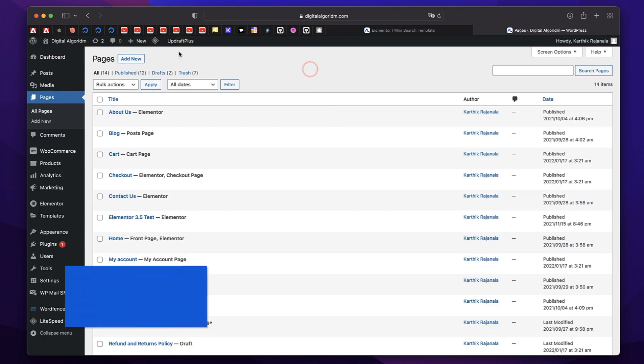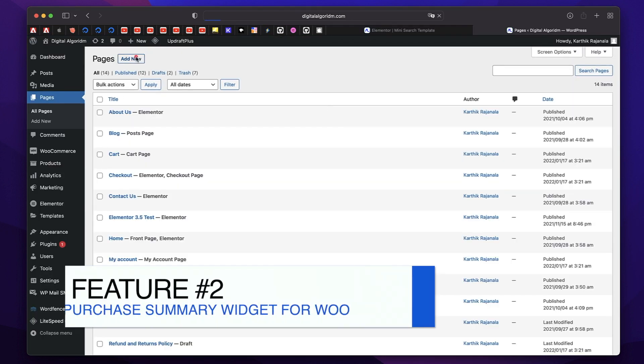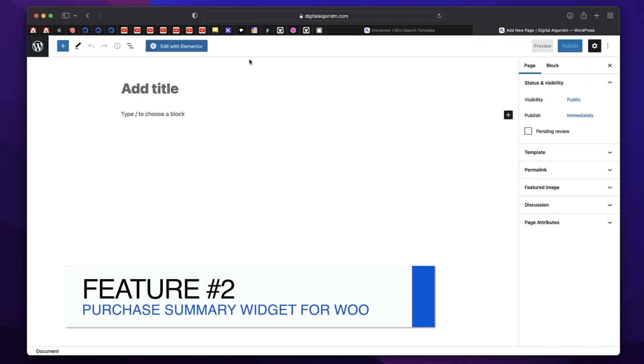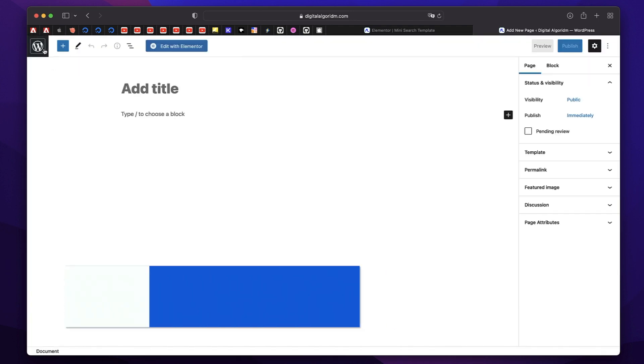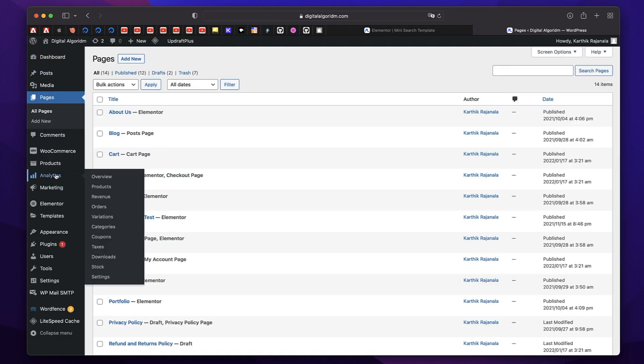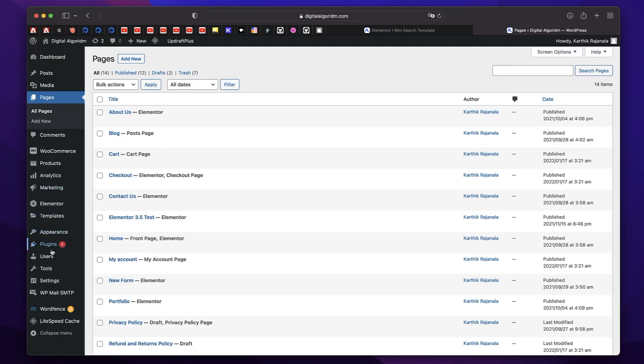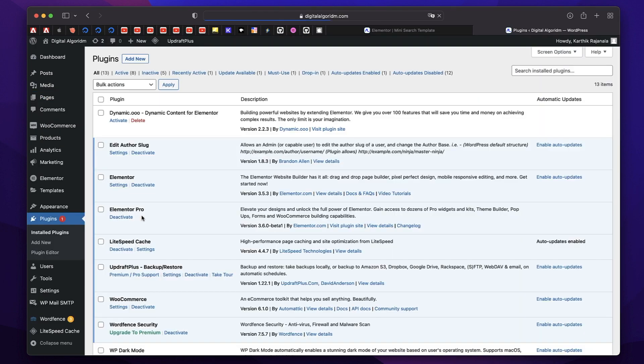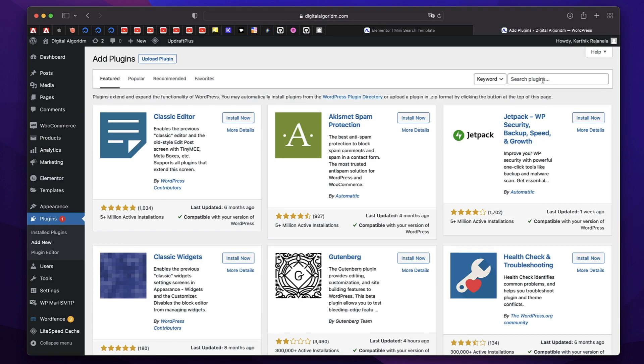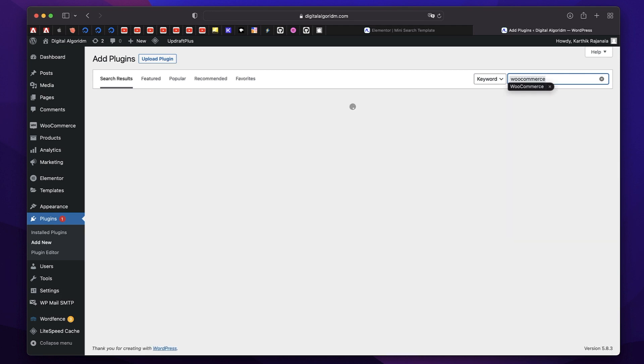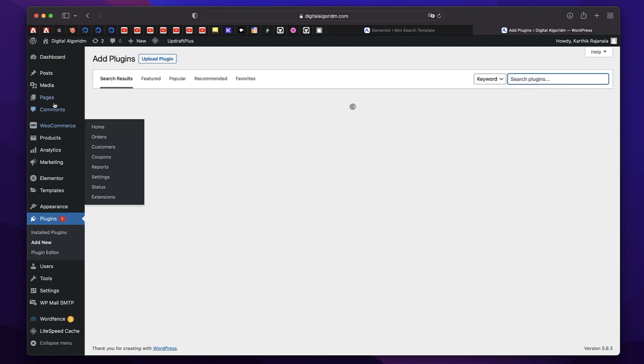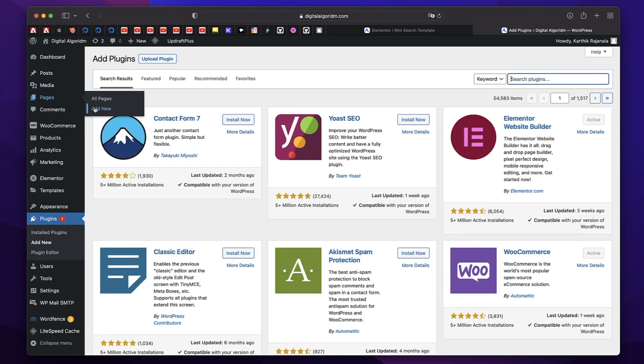Now the second feature is called purchase summary widget. This is specific to WooCommerce. If you don't have WooCommerce installed, you just need to go to your plugins and make sure that WooCommerce is installed and activated. You can simply click on add new and search for WooCommerce. That is the plugin that converts your websites into online stores. Just need to have this installed and all configured. So once you have that, you can create any page.